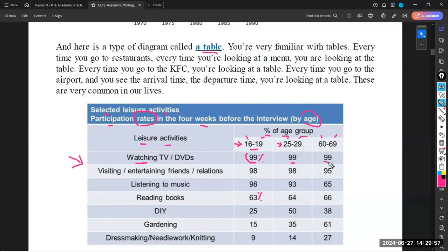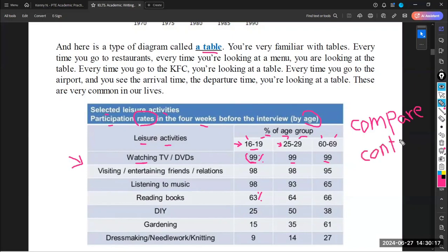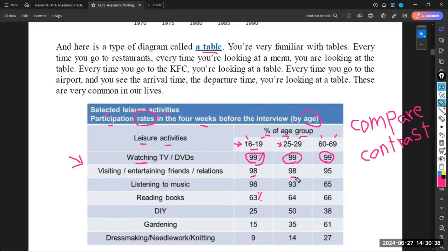The main reason of describing an image is to compare and contrast. The meaning of 'compare' is to find similarities, and the meaning of 'contrast' is to find differences. The main goal is to find similarities — comparison — and differences — contrast. For example, we notice here that the percentage of watching TV is the same — that is comparison. But the percentage about listening to music between different age groups is really different — that is contrast.